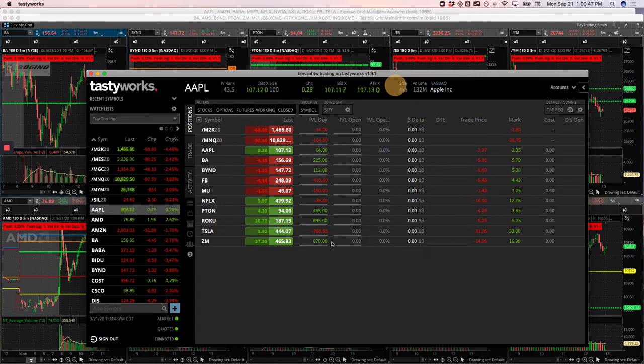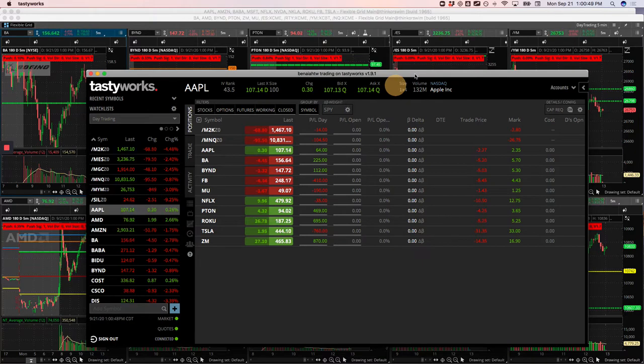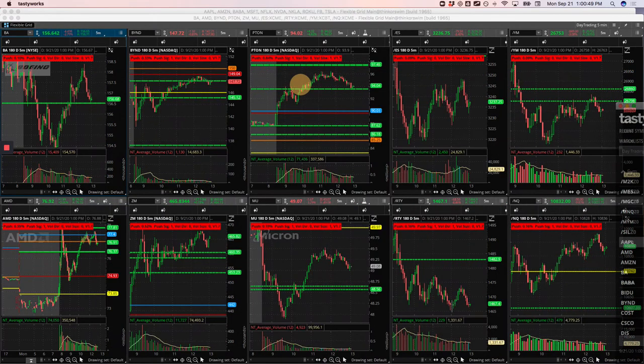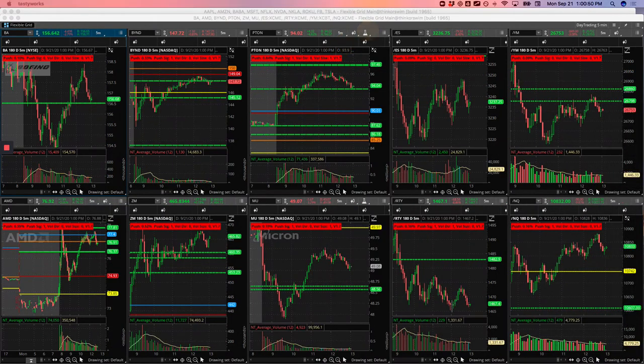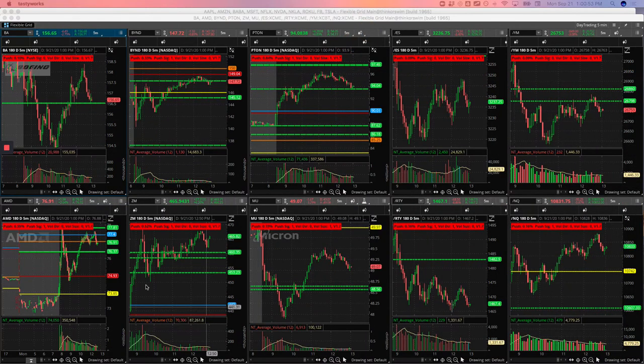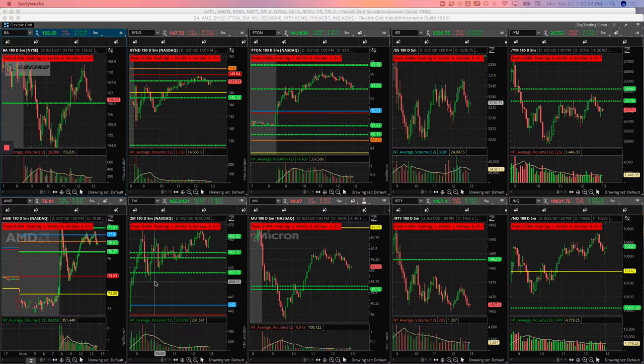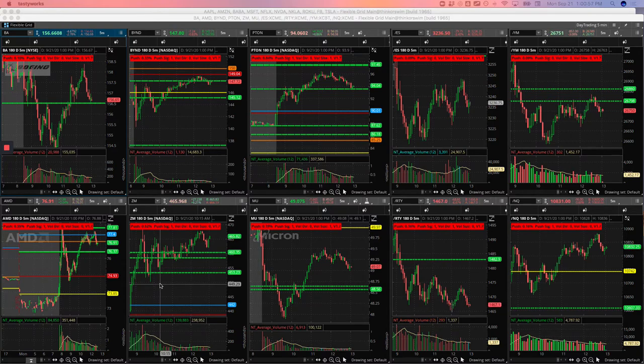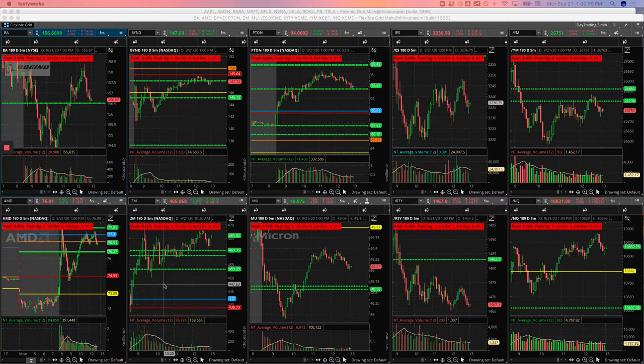And then Zoom, my biggest winner, $870. So let's take a look at some of these to show you what happened here. A couple of things in Zoom and Roku, which were my two biggest winners.